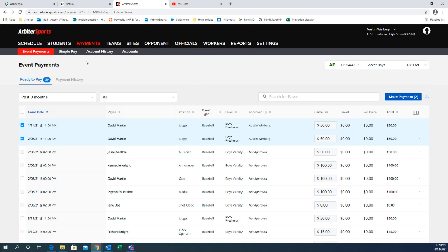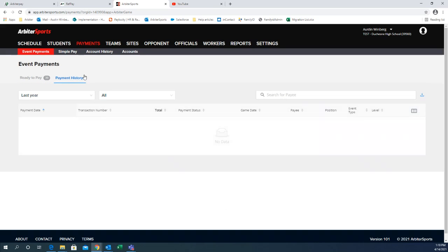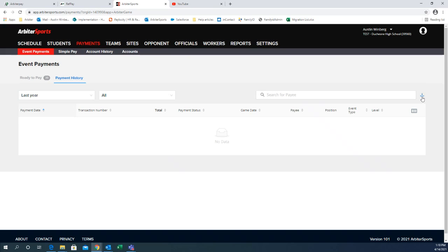Back over to the events payments tab. You also have payments history that you can choose. It's not showing anything up in here yet because we don't have any payments made. But you'll show your list of payments that you've made out fees in the payment history. You can download it and save it into an Excel sheet and print it out if you need to just for documentation.